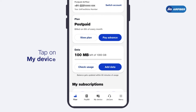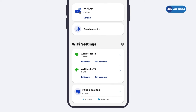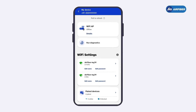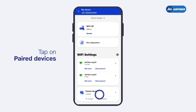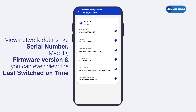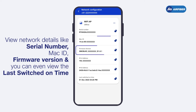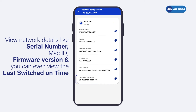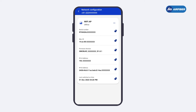Now tap on My Device in the footer menu. Look for the Paired Devices section on the page and tap on it. Here you can view network details like serial number, MAC ID, firmware version, and last switched on time.